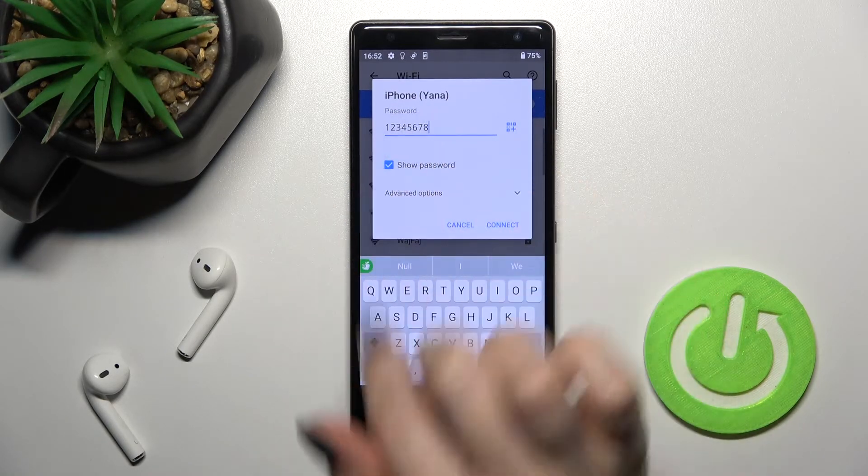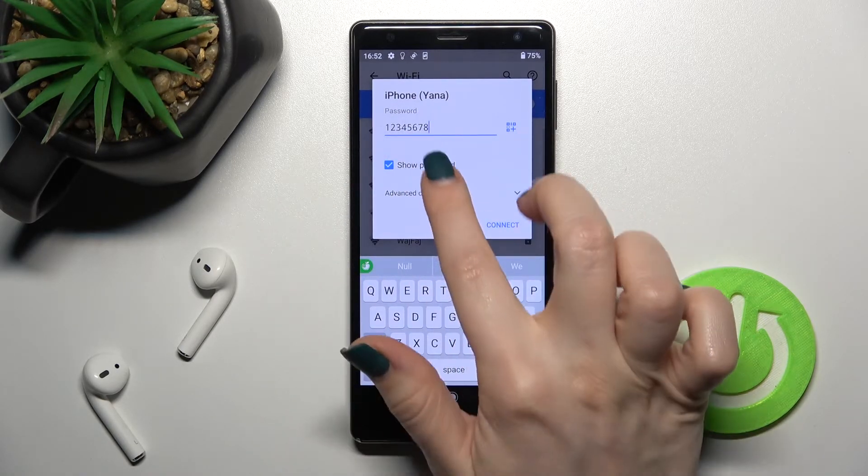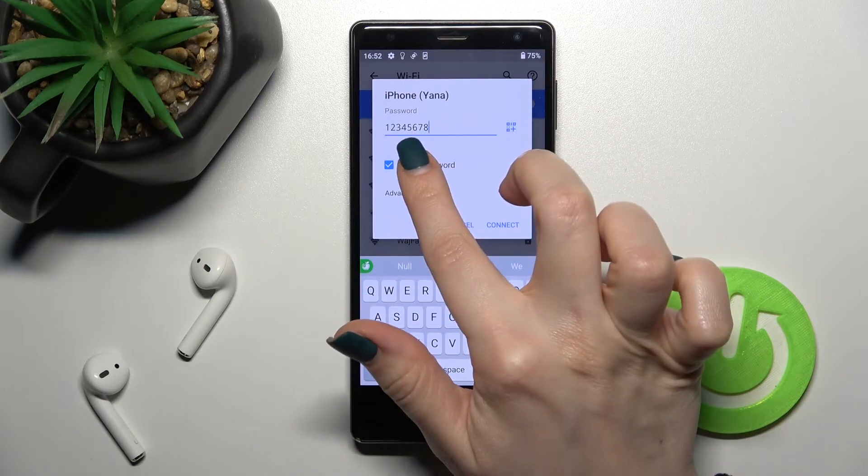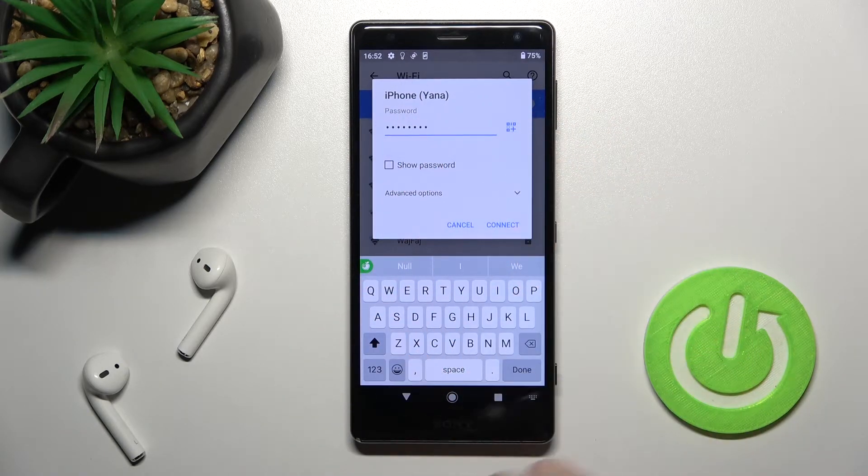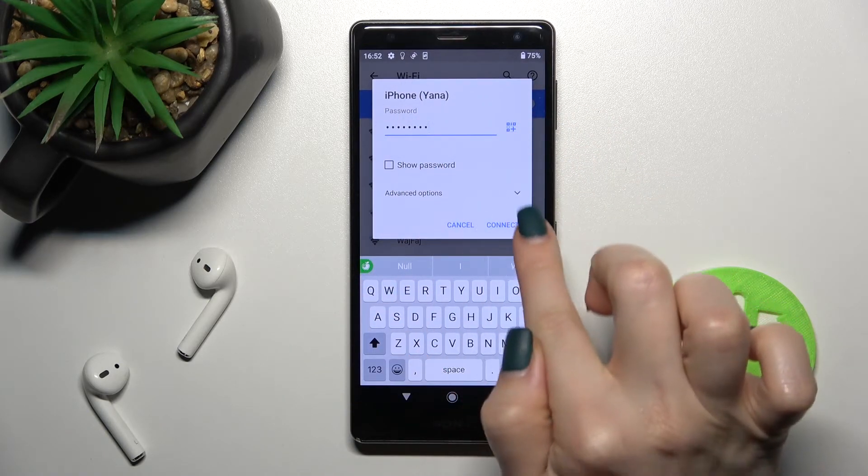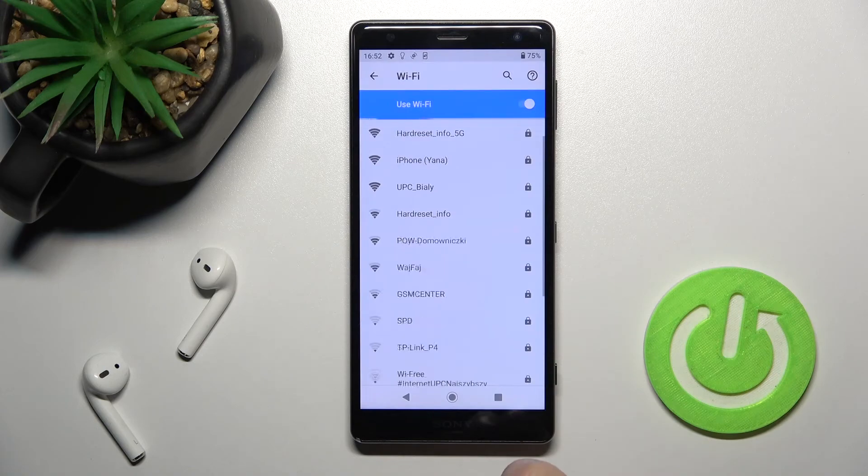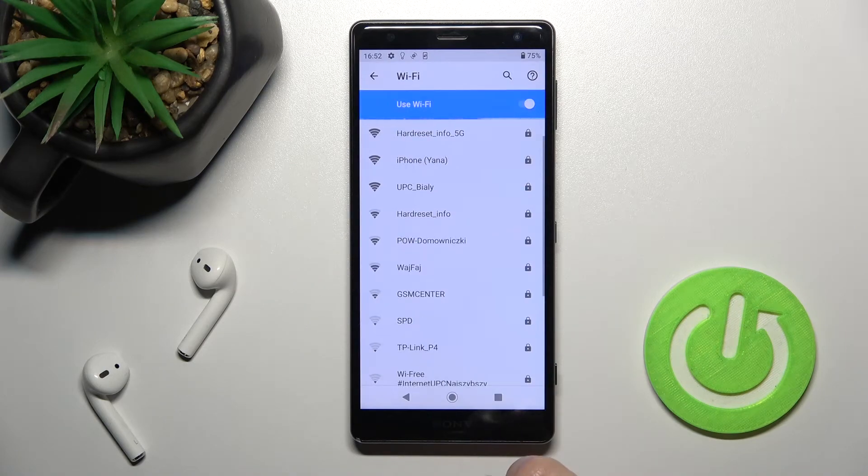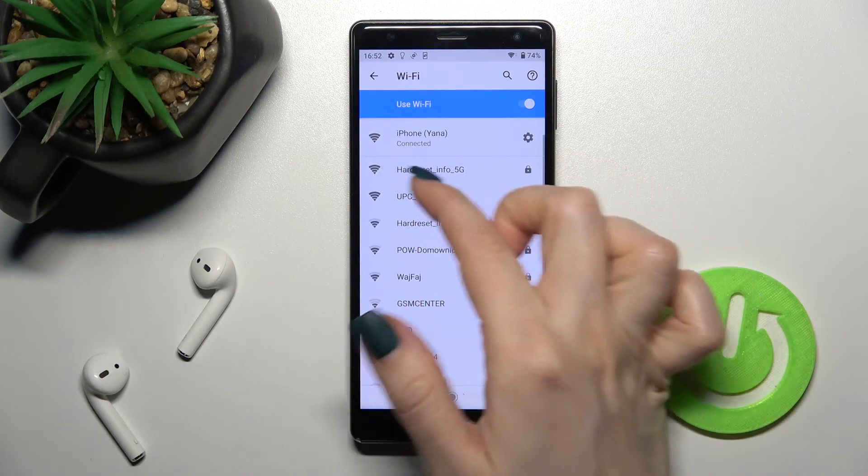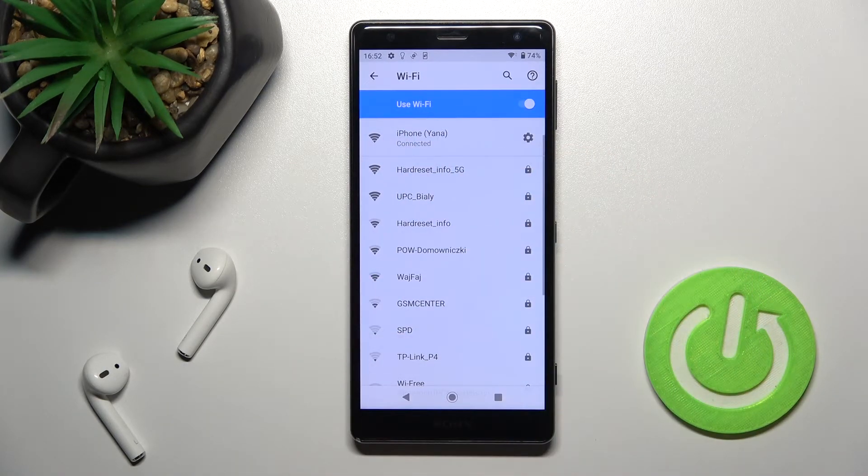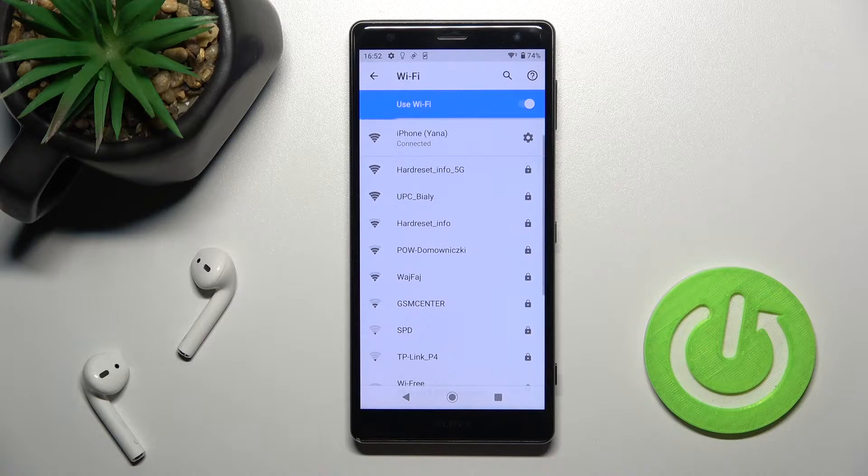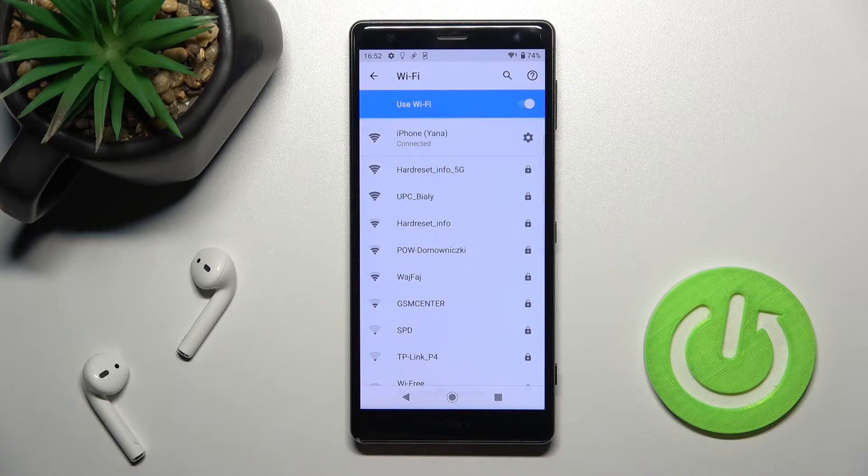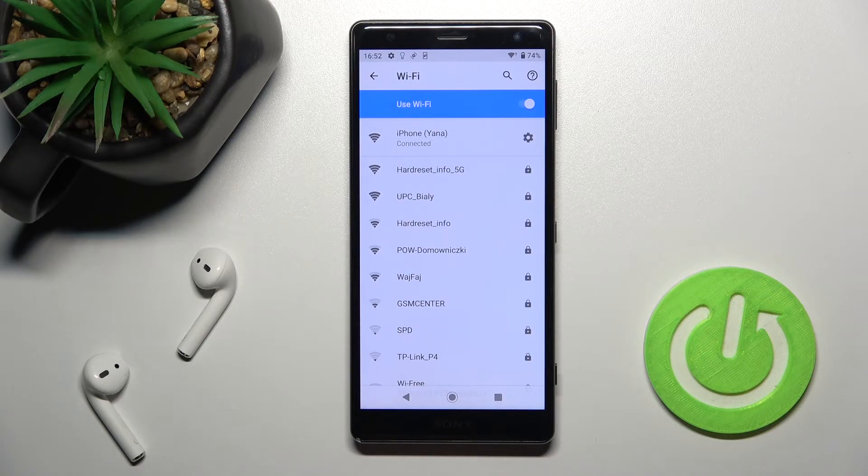By tapping once on this checkbox, you can show your password to see that you have no mistake. Now just tap to connect. Wait a second, and as you can see, the device successfully connected to this network.